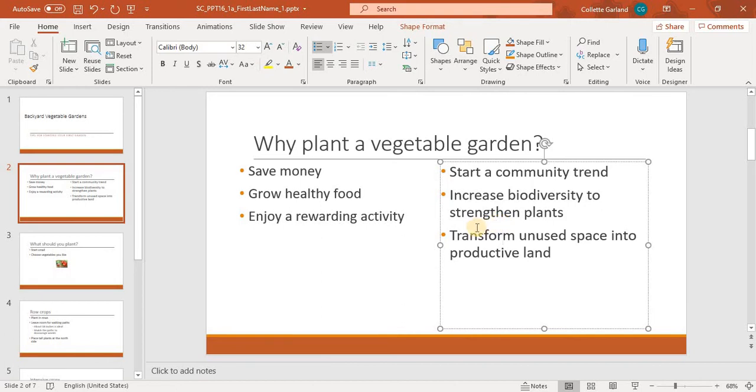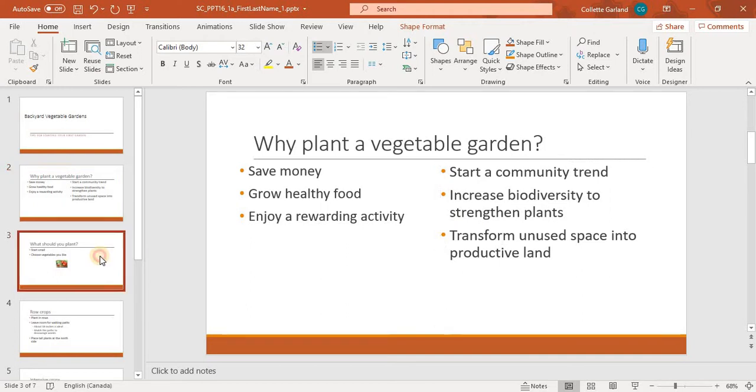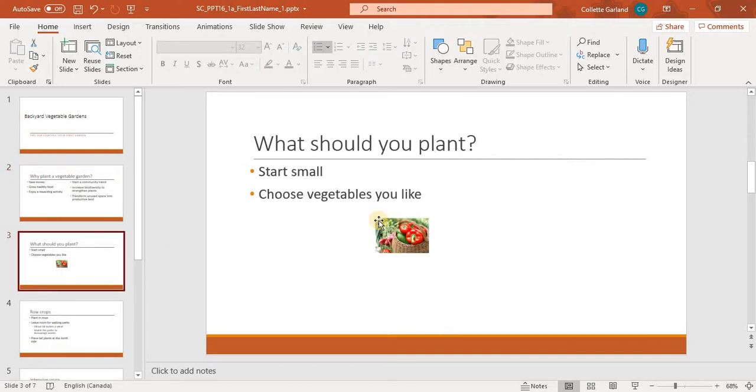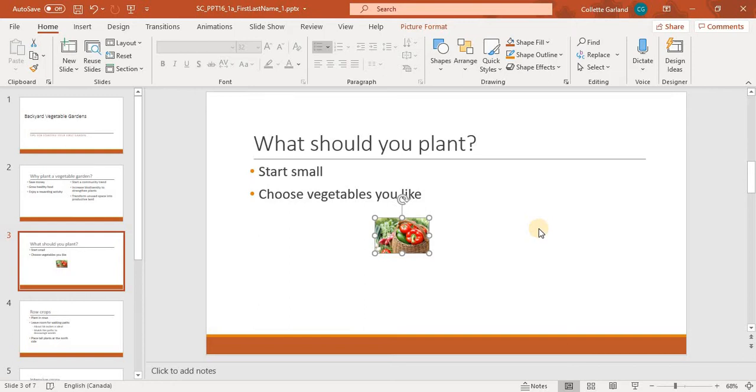Now in slide 3, proportionally resize the picture. So we'll go to slide 3. Here's our picture. Proportionally resize the picture so that it is approximately 4.5 inches wide. And then use the smart guides to position the picture as shown in figure 1 below. So we'll click on the picture, and when we do, we get picture format up here, which is an extra tool.